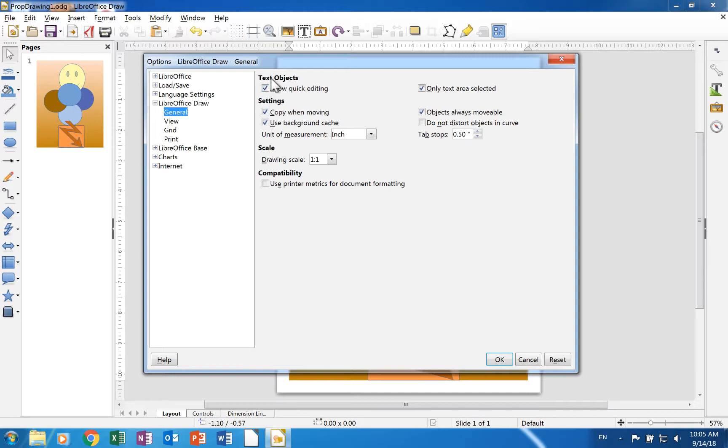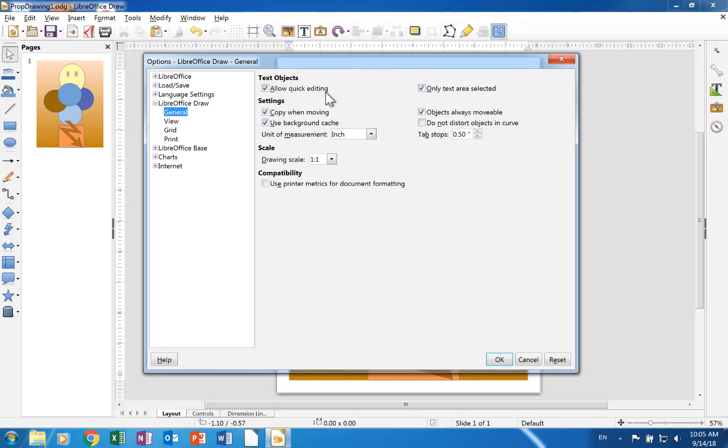The first section is Text Objects, same as in the Impress section. This has two check boxes, Allow Quick Editing and Only Text Areas Selected. A check in the Allow Quick Editing box means that an object such as a shape can be edited after clicking it once. When the check is not there, an object requires a double click to edit it.